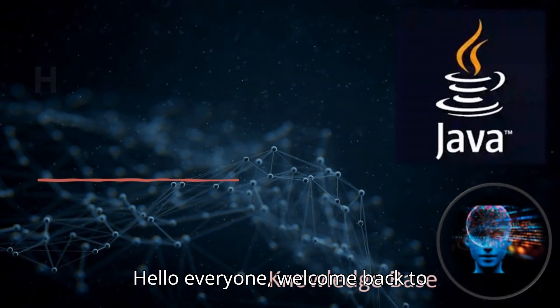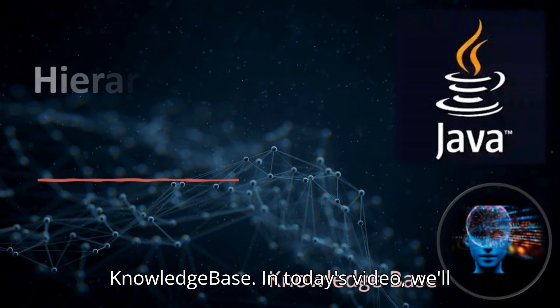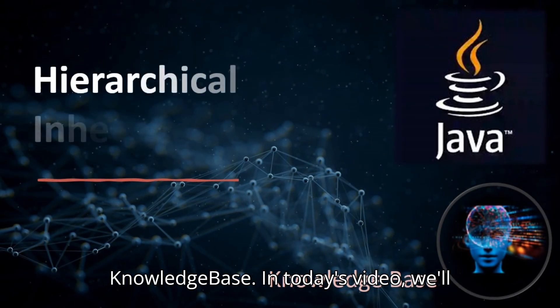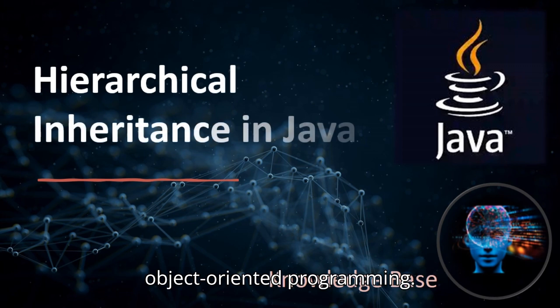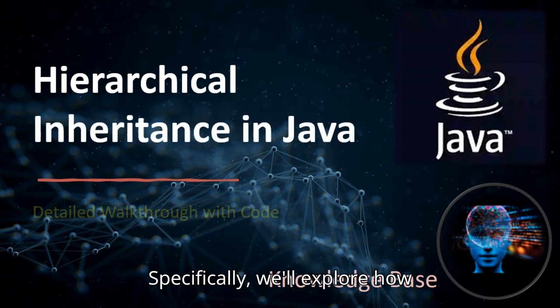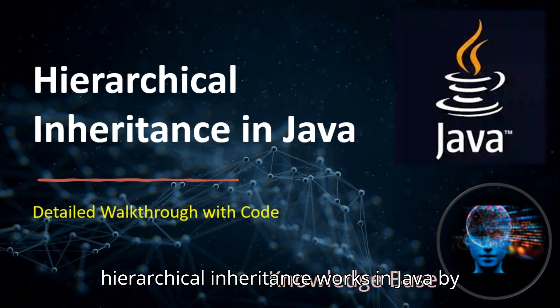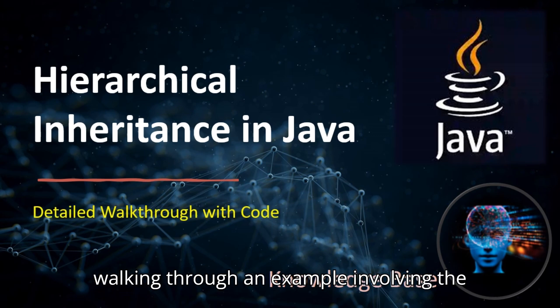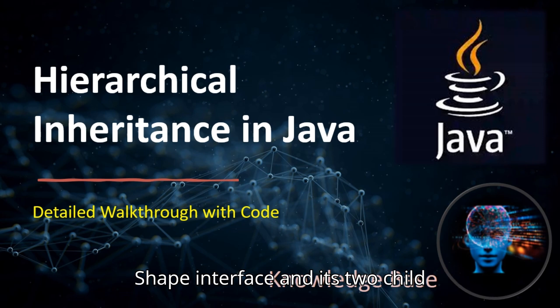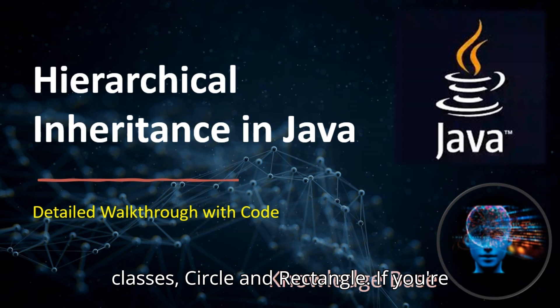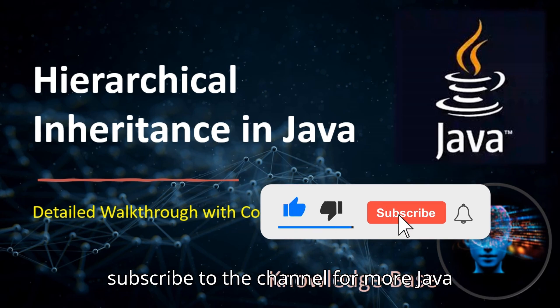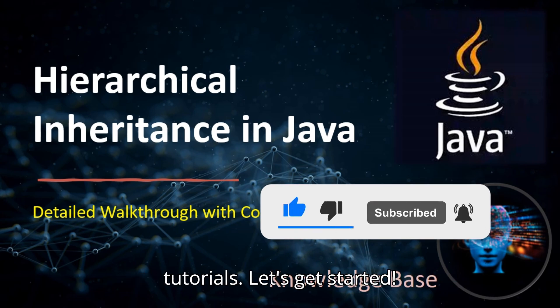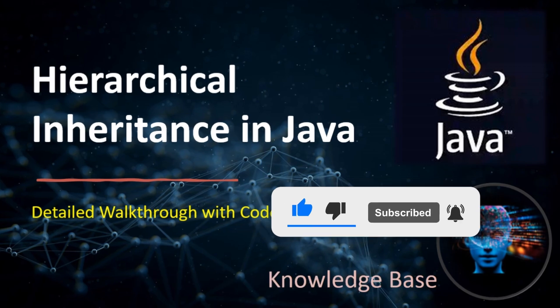Hello everyone, welcome back to Knowledge Base. In today's video, we'll dive into a crucial concept in Java object-oriented programming. Specifically, we'll explore how hierarchical inheritance works in Java by walking through an example involving the shape interface and its two child classes, circle and rectangle. If you're new here don't forget to like, share and subscribe to the channel for more Java tutorials. Let's get started.